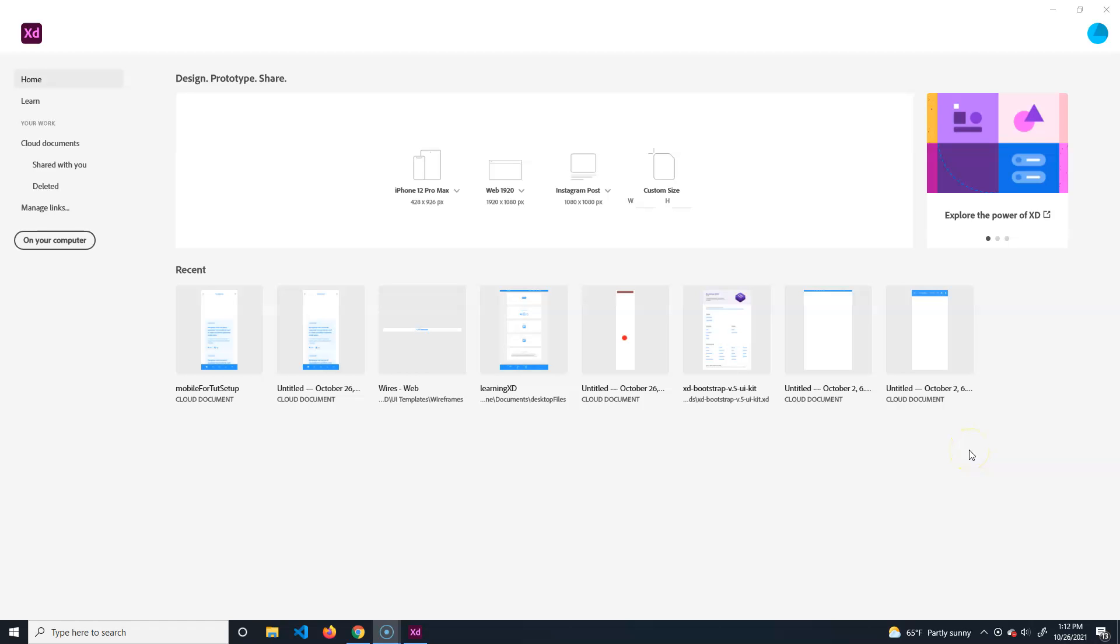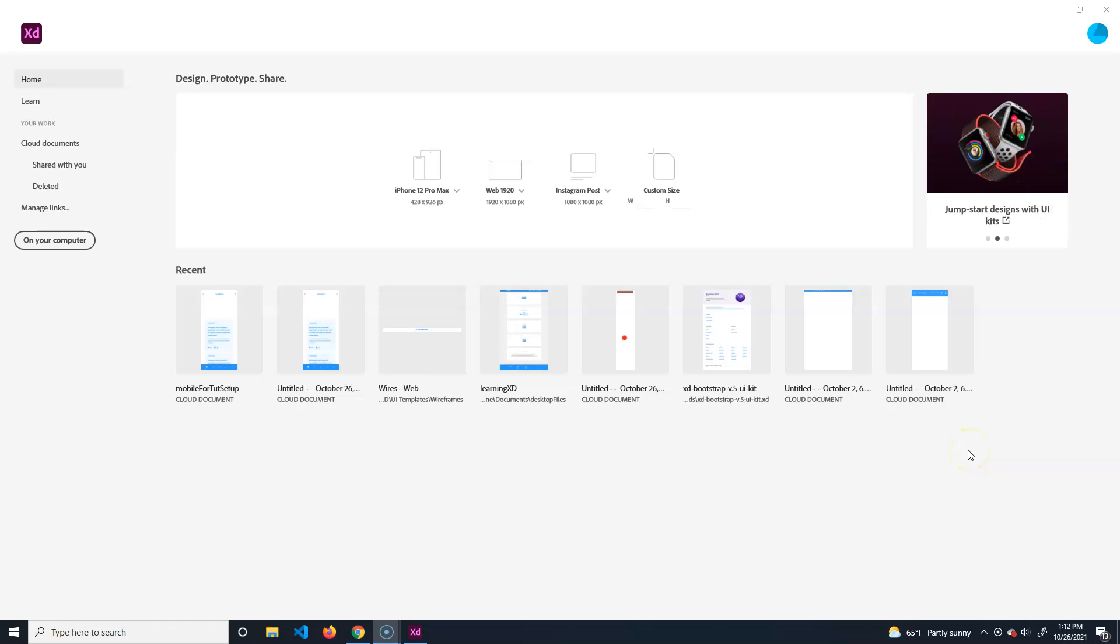Welcome to Adobe XD. This is designed to create interactive mock-ups that you can use for UI designs for a multitude of applications.